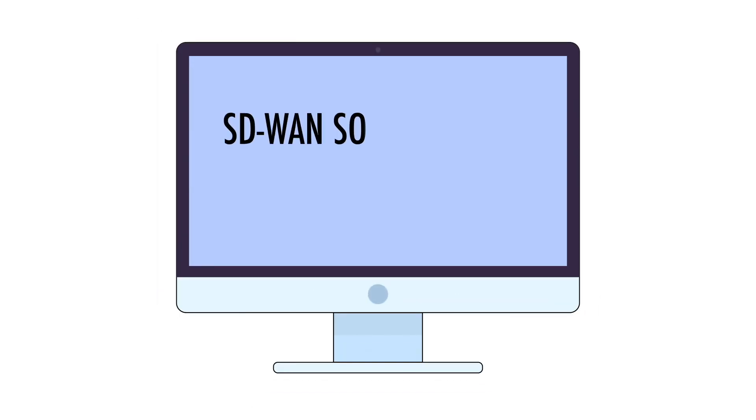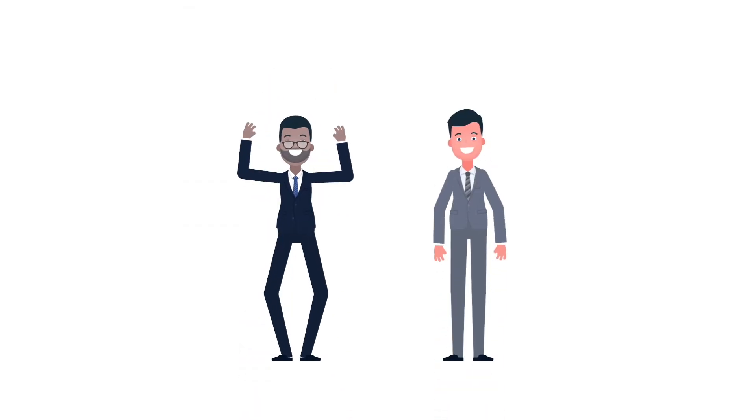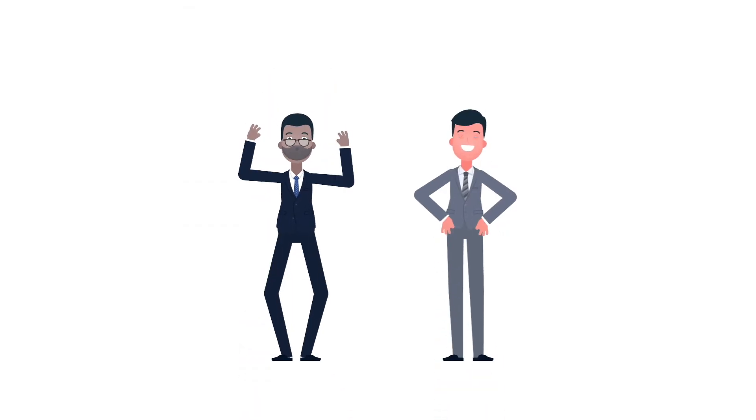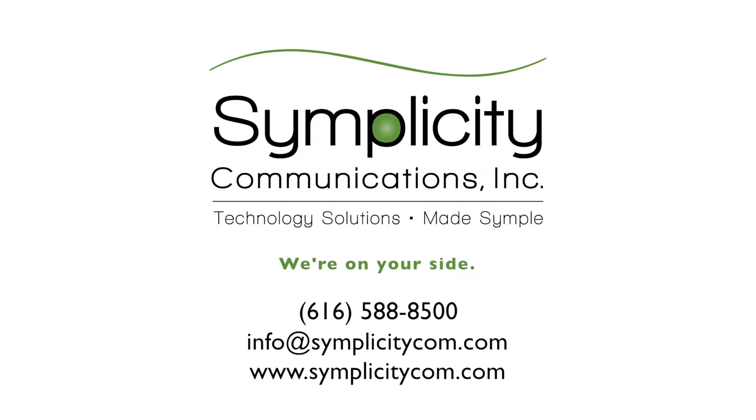So, that's it. SD-WAN solutions are cutting-edge, scalable, and extremely cost-effective. And the vendor-neutral technology advisor helps you choose the best option. No strings attached. Want to learn more? Contact us and let's talk about what your SD-WAN needs are today.